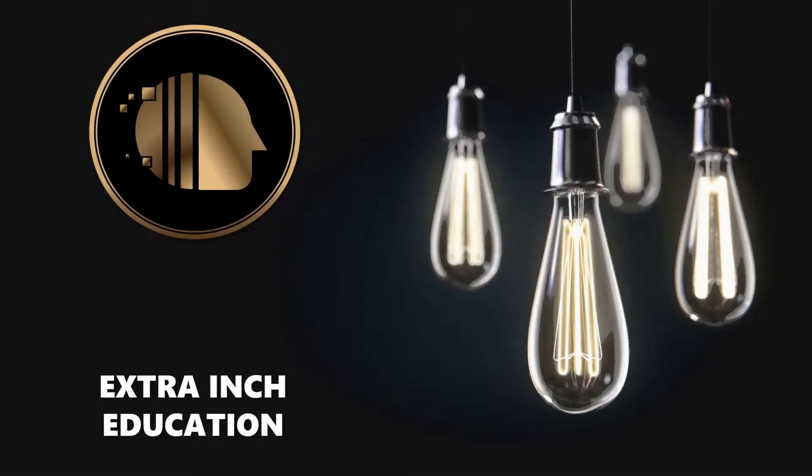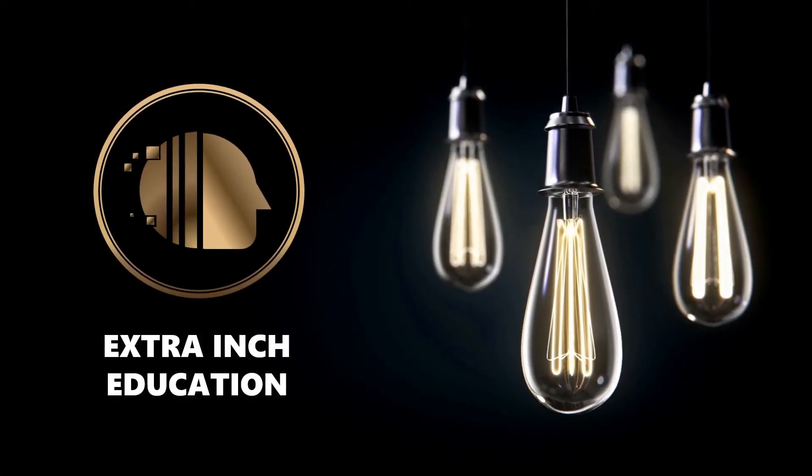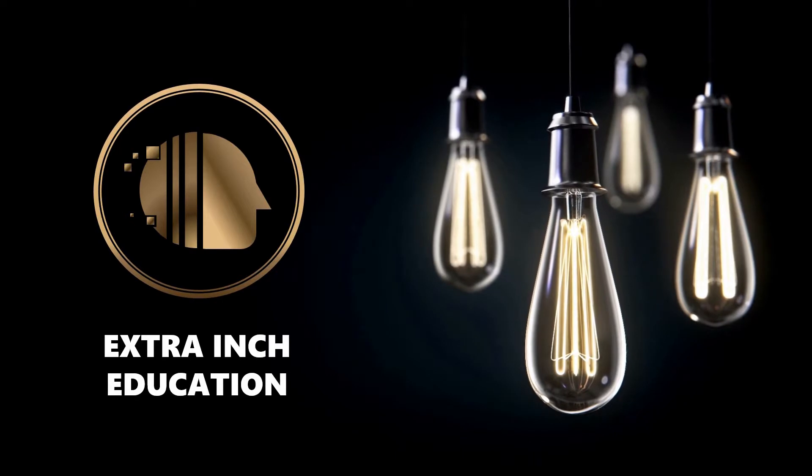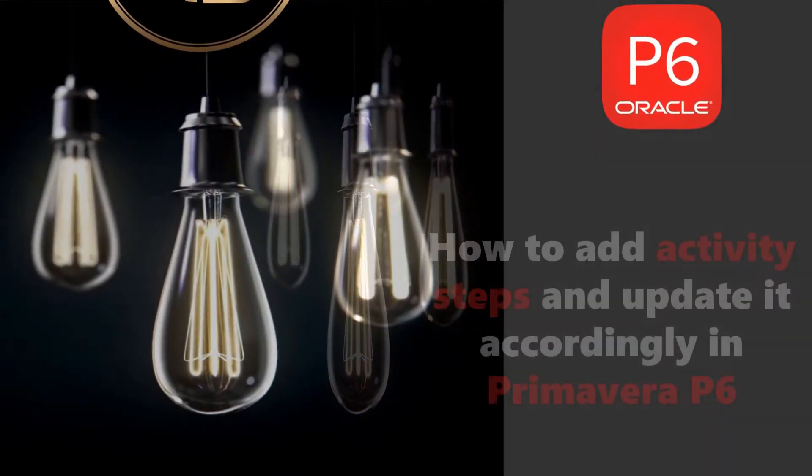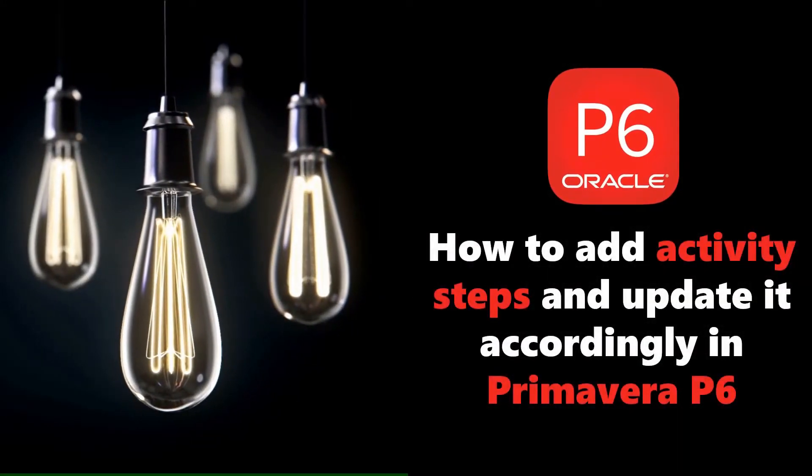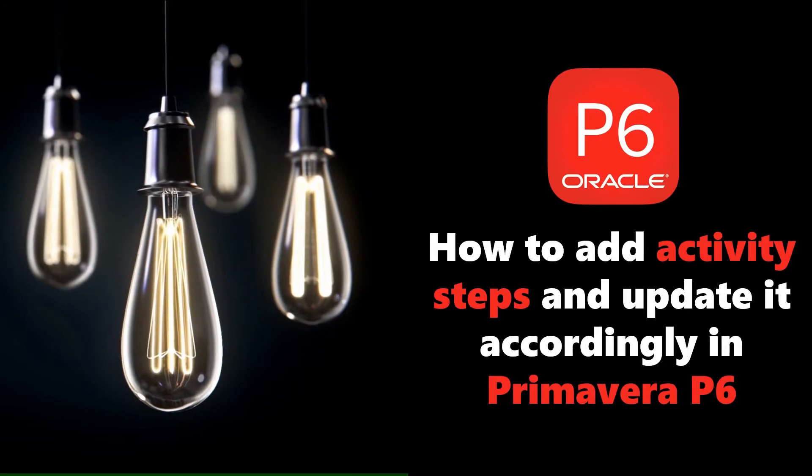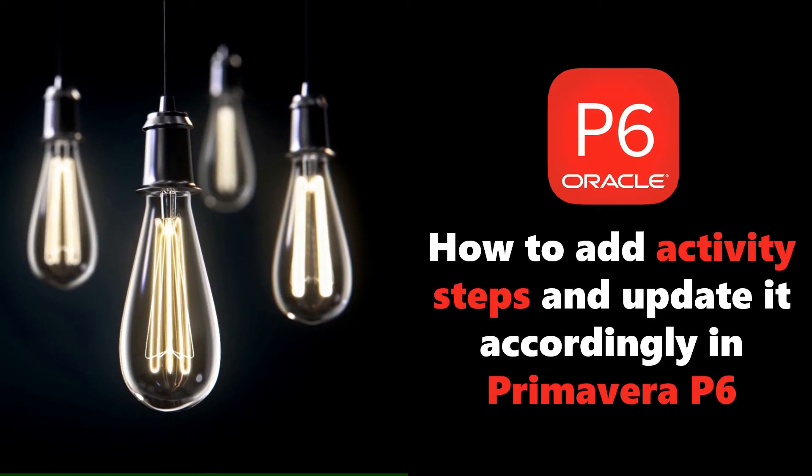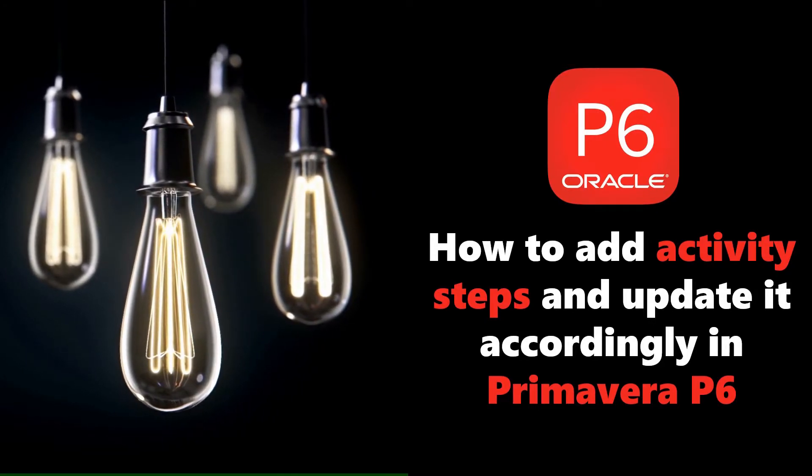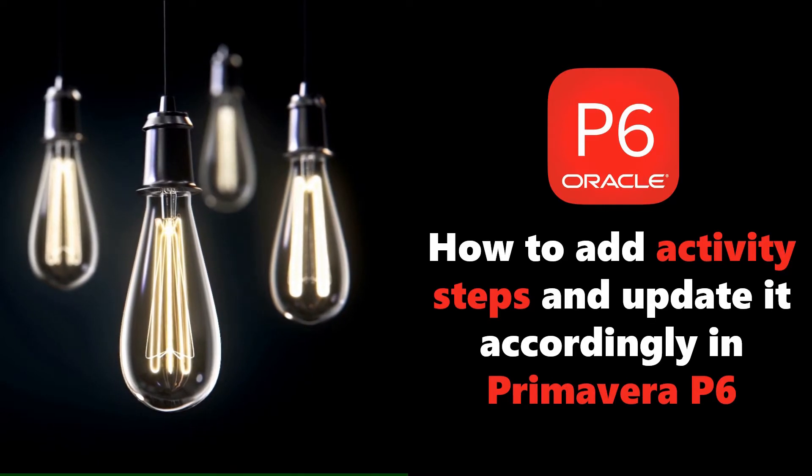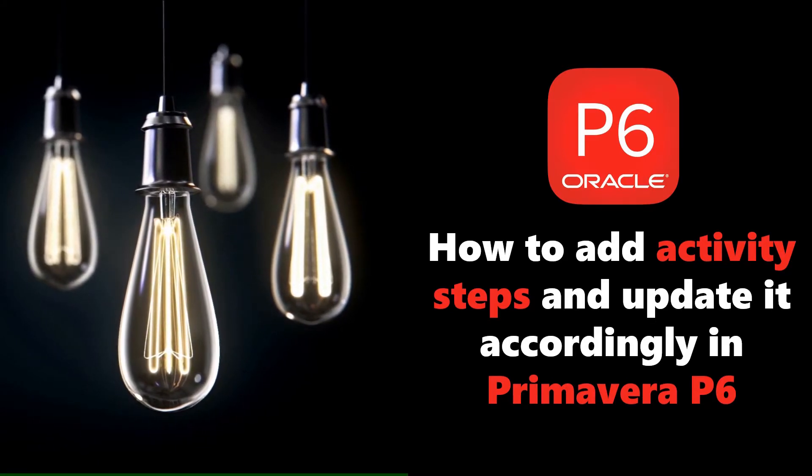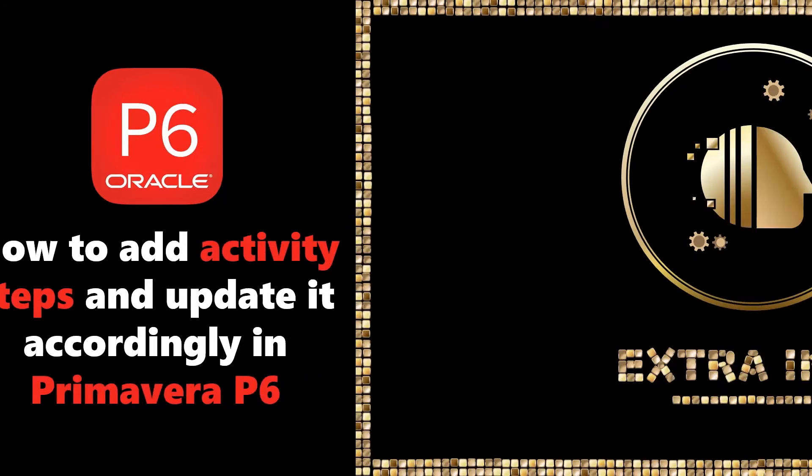Welcome back to our channel. In this video we will learn new Primavera P6 tricks. At the end of this video, you will be able to know how to add activity steps and its template in Primavera P6 and update it accordingly. This is a totally free tutorial, so don't forget to support us by clicking the thumb up and subscribe. Without wasting time, let's start.